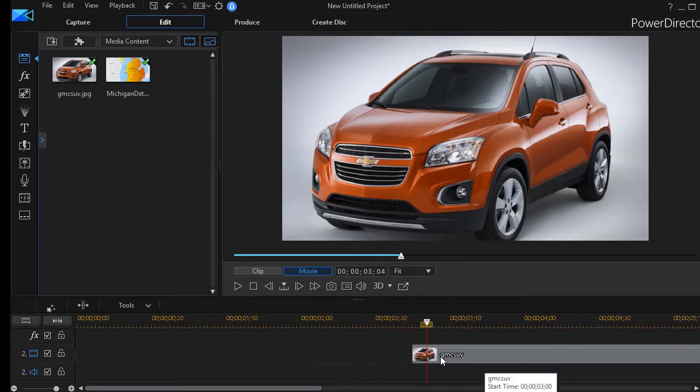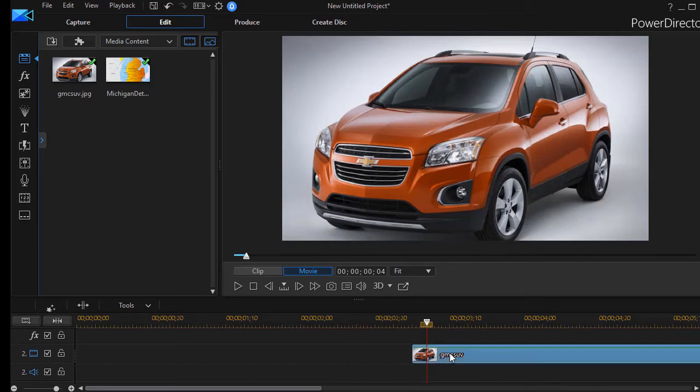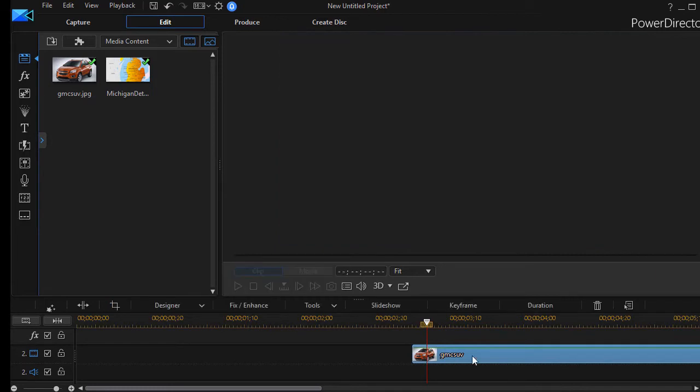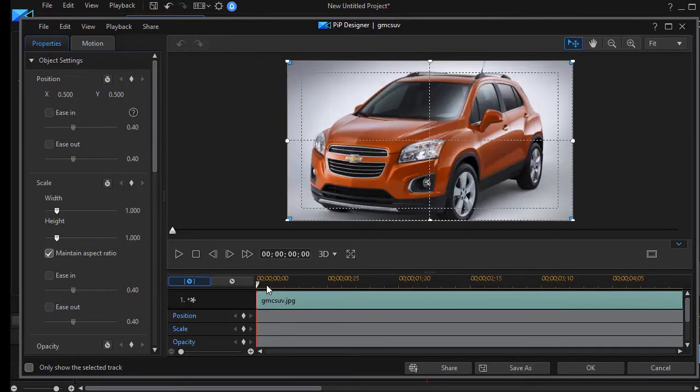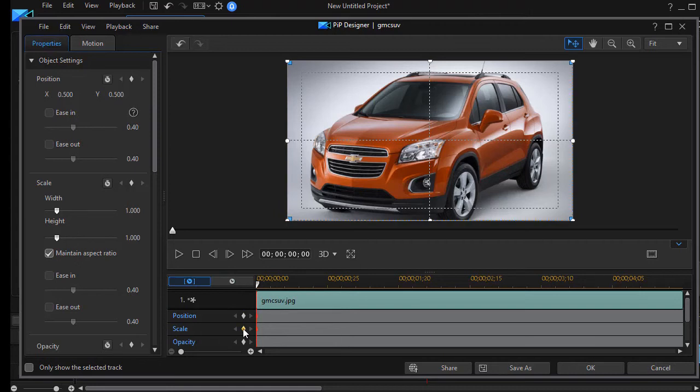What I want it to do is I want it to appear and then grow pretty quickly. So I'm going to keyframe the car as well. I'll double click on the track number two picture of the car and that will get me into my PIP designer again. Only this time I'm going to do the opposite with the car. I'm going to move my playhead to the very beginning of the picture and I'm going to set a position and scale keyframe.